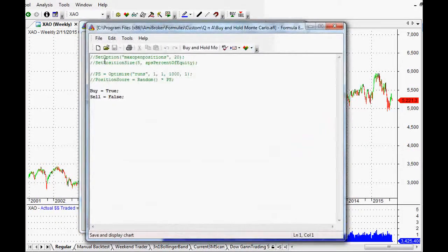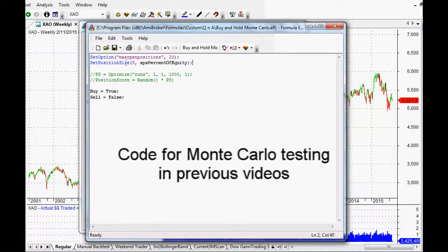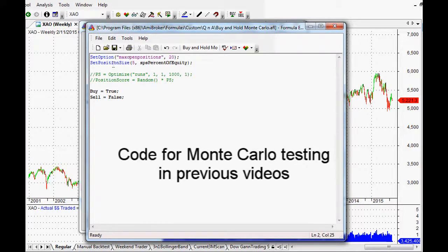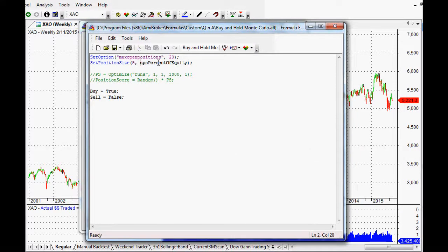In our code, I'm just going to uncomment these little sections here. This one is our position sizing — I've done this in another video as well. We've just got 20 positions and our position size is 5% of our total equity in each position. Pretty simple stuff.